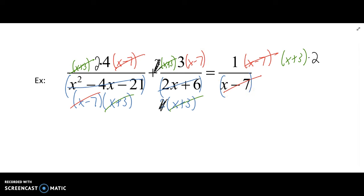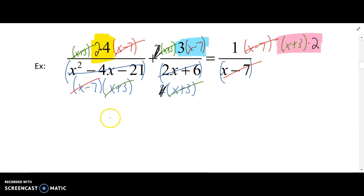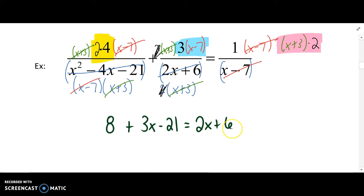So here comes our first term. The 3 times x minus 7 is the second one, and then 1 times these will be the third one. From here we can come up with our equation: 2 times 4 is 8, plus 3 times x minus 7 — that's 3x minus 21 when we distribute. And on the right, we'll distribute that 2, that's going to be 2x plus 6.